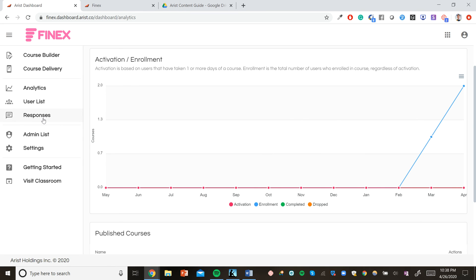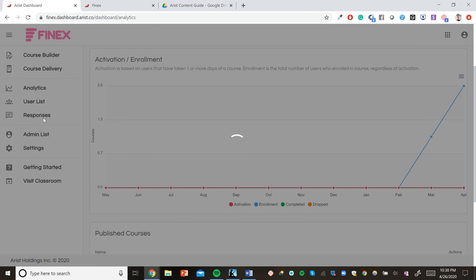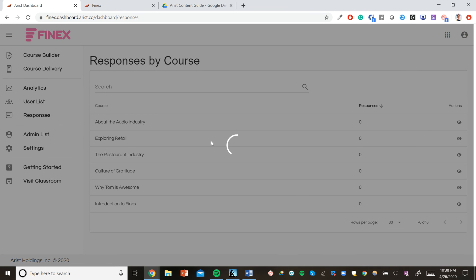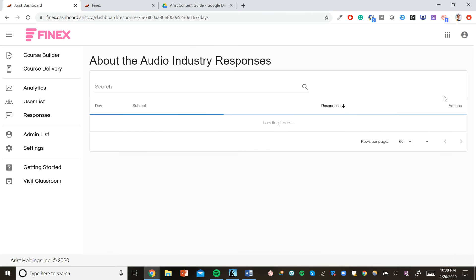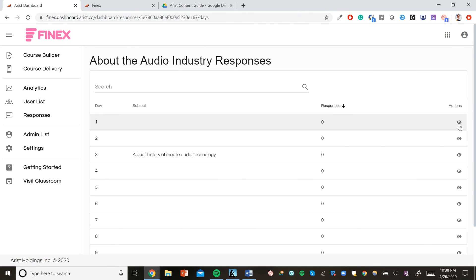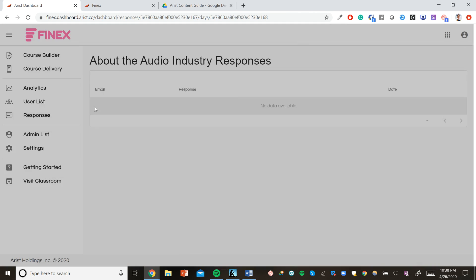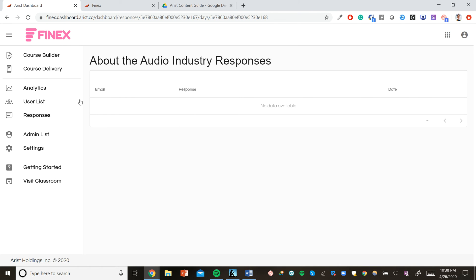In the course responses tab, you can view detailed user responses by course, by course day, and by user. It's important to note that you cannot reply individually to users via text message, primarily for privacy reasons. But you can always go into course data and reply to users via email, since all course data is filtered by the user's email, as we can see right here.